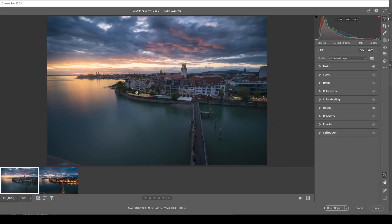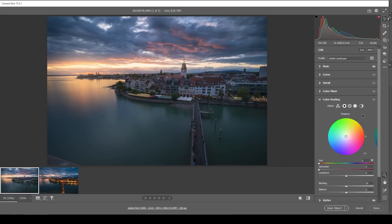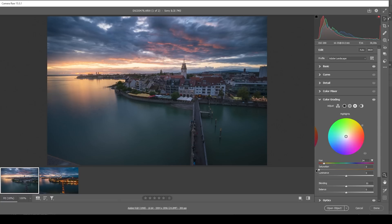In this case, I want to skip the color mixer and go straight for the split toning. Again, I'm starting with the highlights. And we want, of course, to have some warm colors in here again. So I'm setting up the hue. And I'm going to push the saturation all the way up, because I really like this effect on the sky.